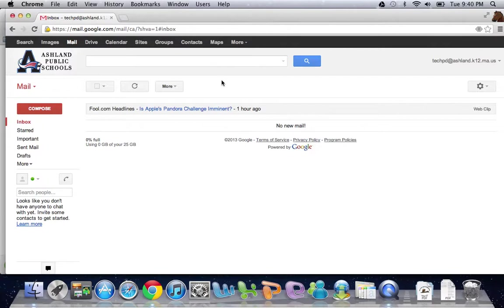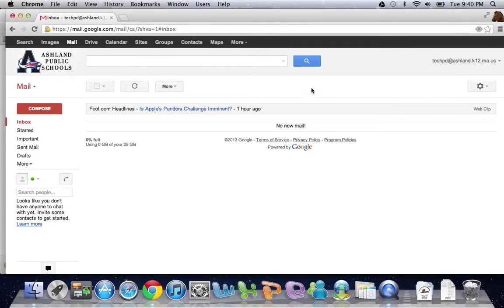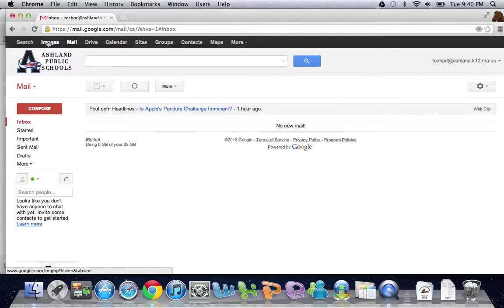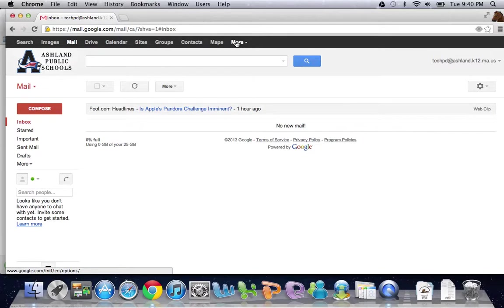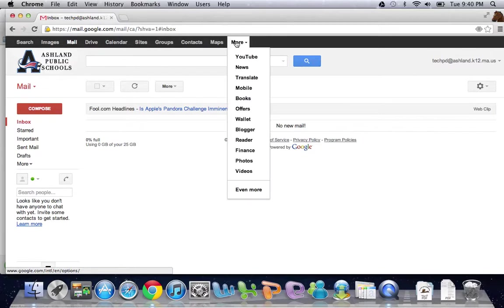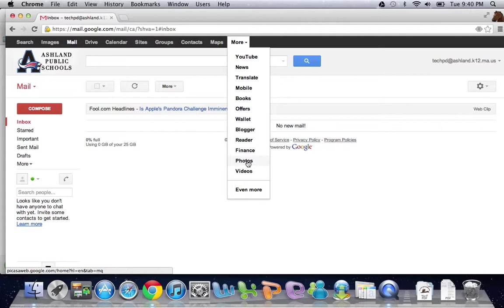To get started, here I am logged in to my account. You'll notice across the top there is no Picasa, and as a matter of fact, even under More you won't see Picasa. But it is hiding here under Photos, so we're going to go ahead and click on Photos.